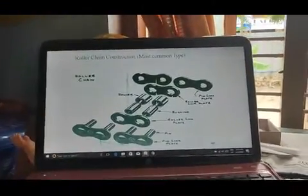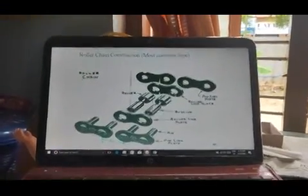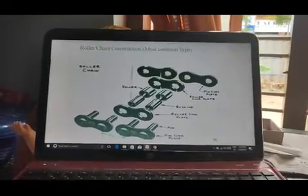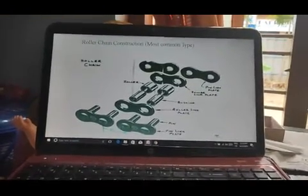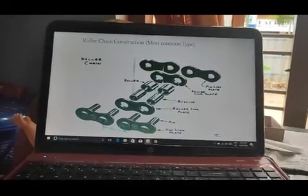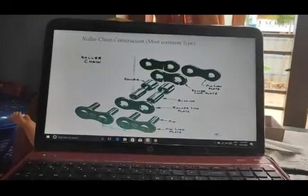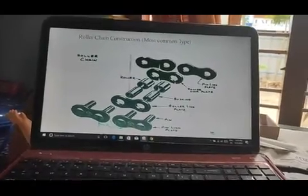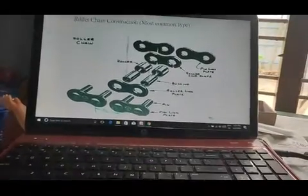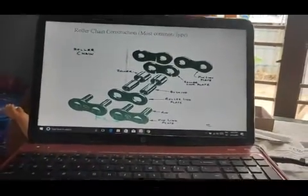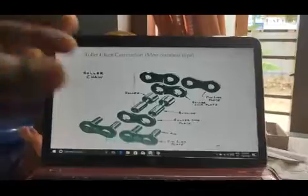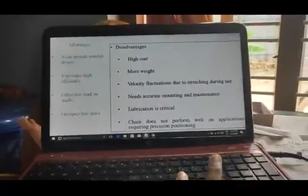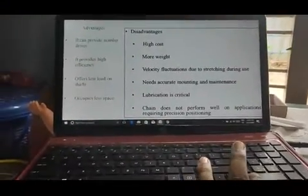These are the main components of the chain. The first one is the pin link plate, roller plate, link plate, bushing, and roller. The chain is attached to the chain. This is the advantage and disadvantage — just go through it.